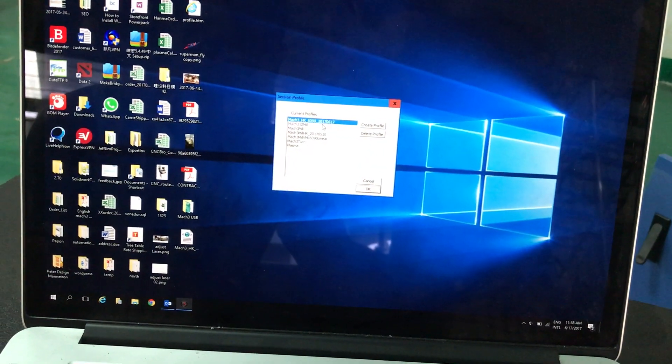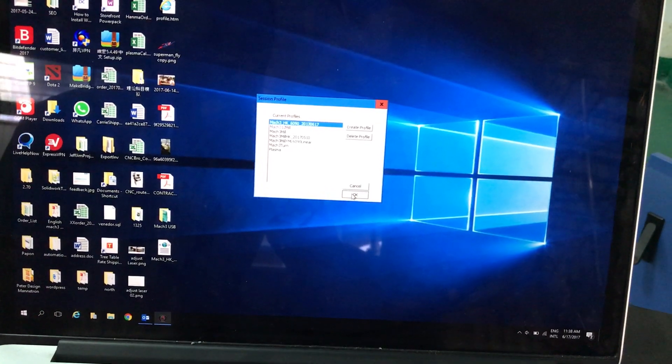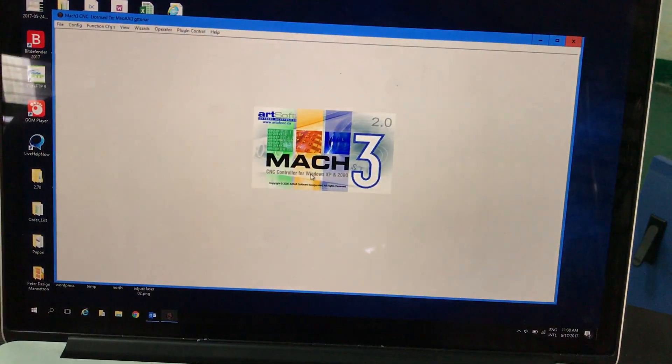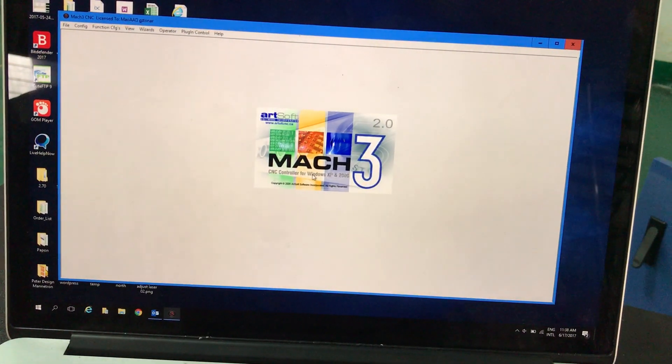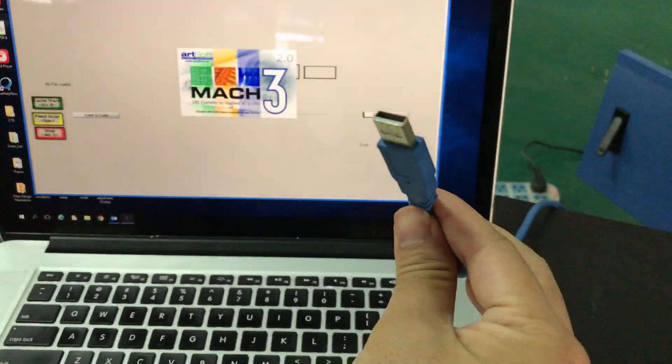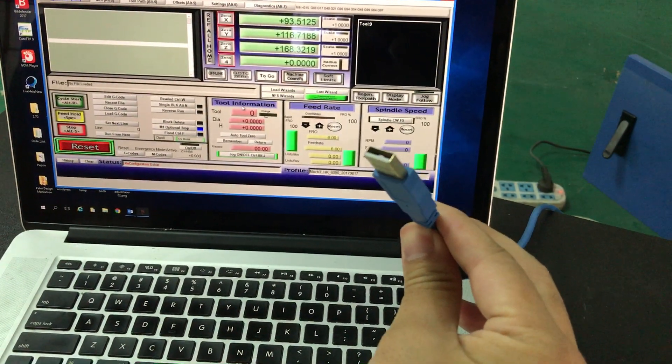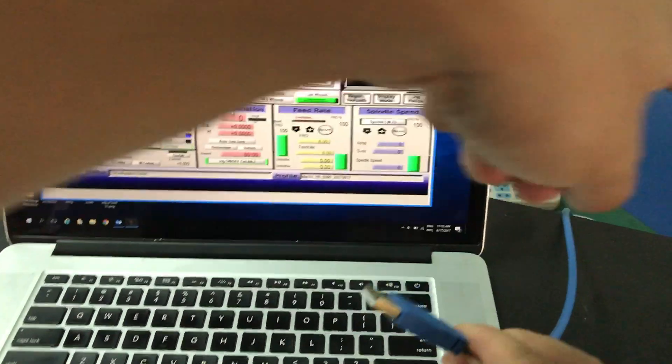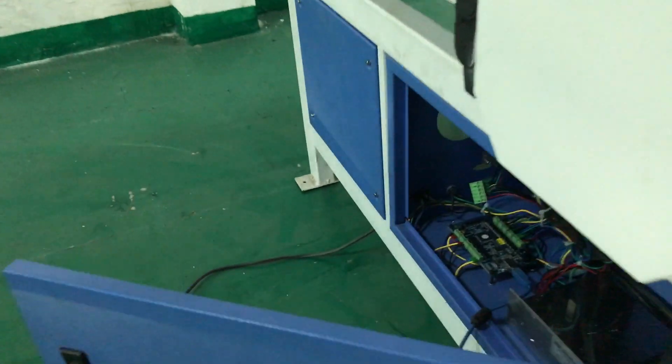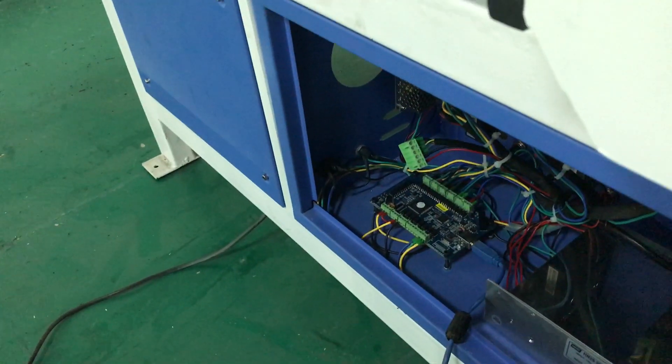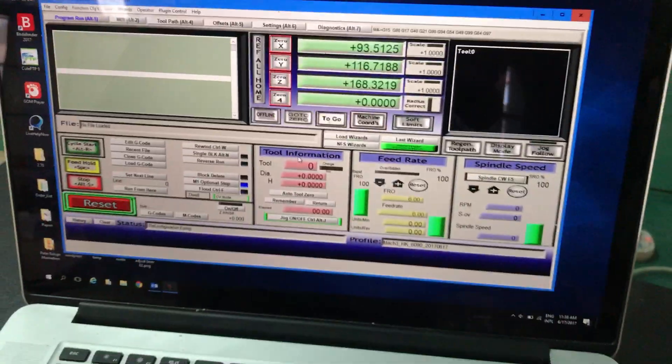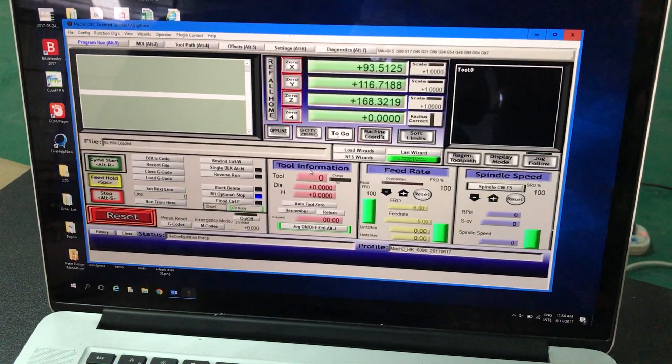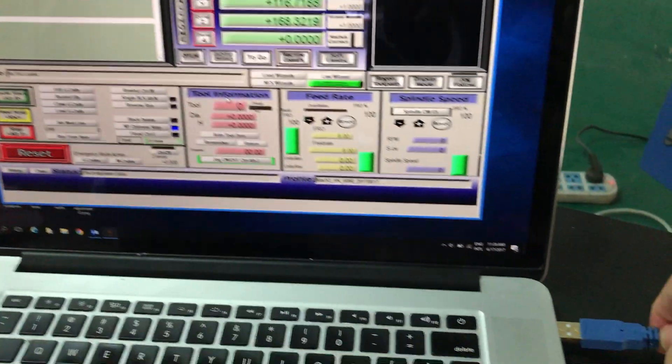Make sure you plug in the USB right here to this small board. Plug in the USB right there.